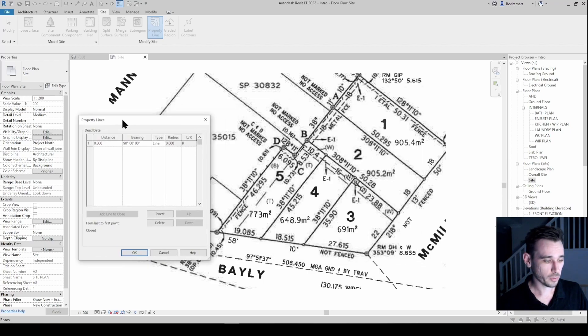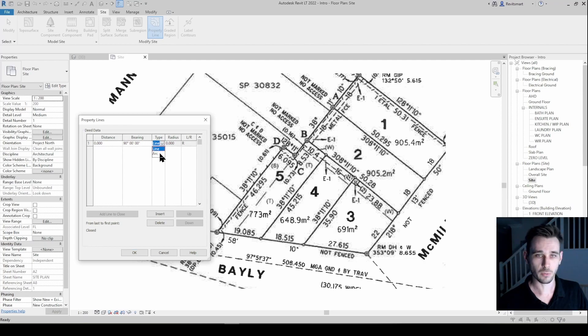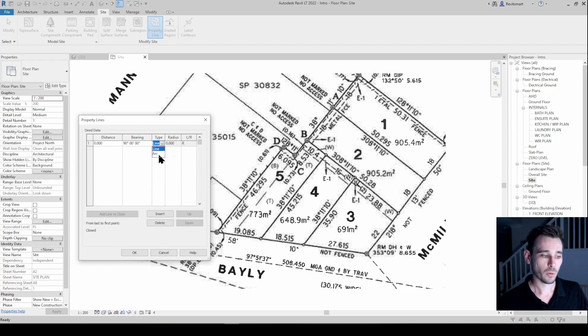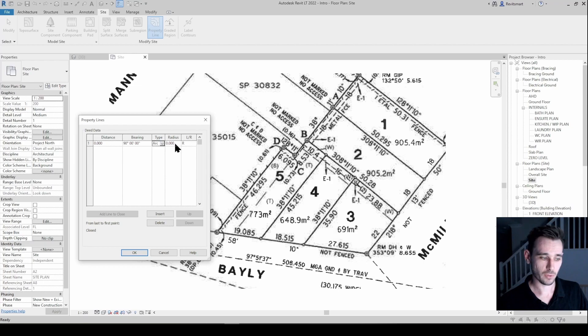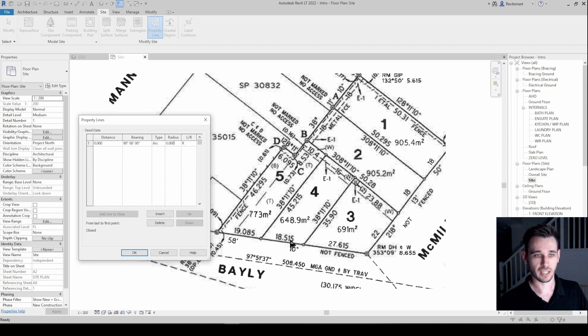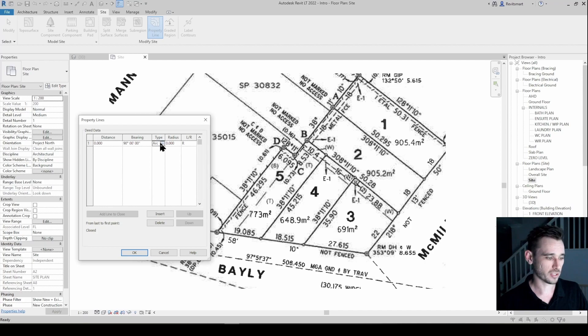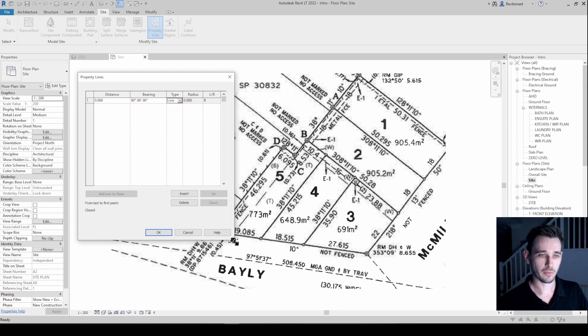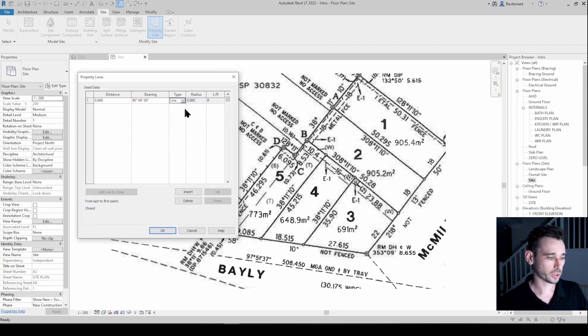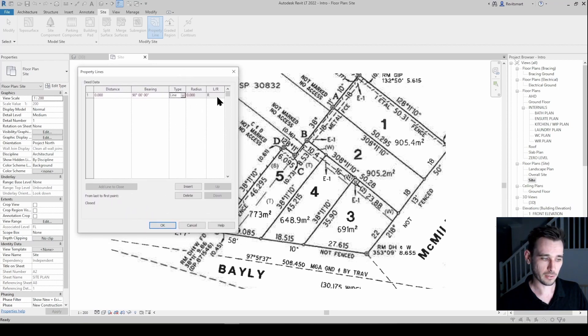So all we're going to be inputting is the distance and the bearing. If it's a straight line, which 99% of boundary lines are, it's just going to be line. Whereas if it is an arc, so if it's got a curve to it, you'll have to put that in and on the registered plan it should give you an arc or a radius and you'll be able to use the information provided, but it's just a different line type.